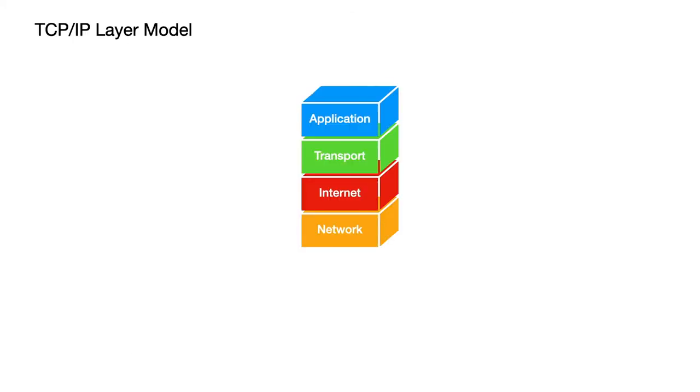So this is an example of the TCP IP layer model. There are different models for how you can break protocols up. This is one that's really relevant to the GCSE specification but you don't actually need to know the particular specifics of any model, you just need to know the principles of using layers.